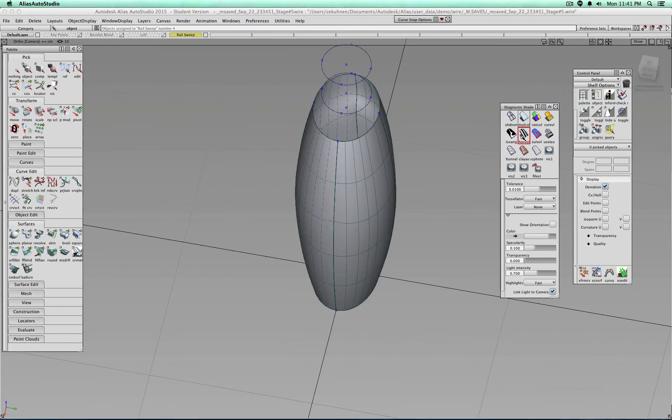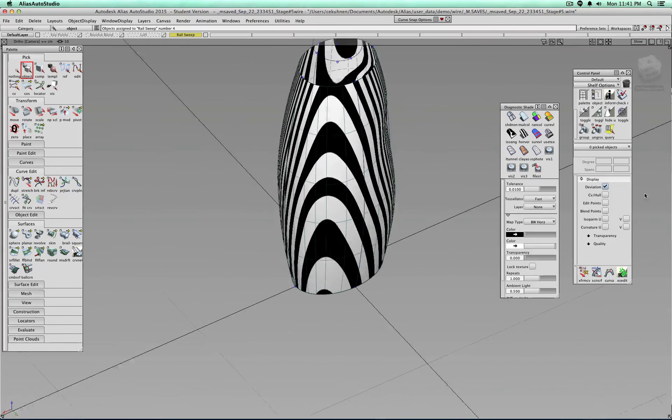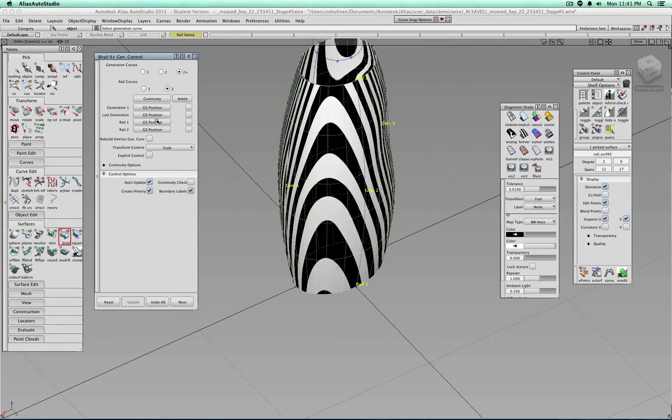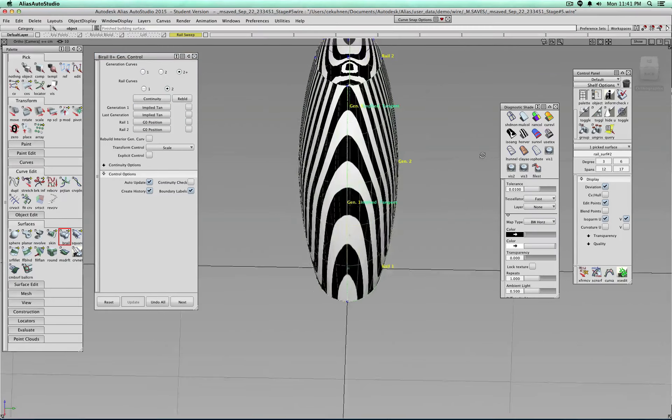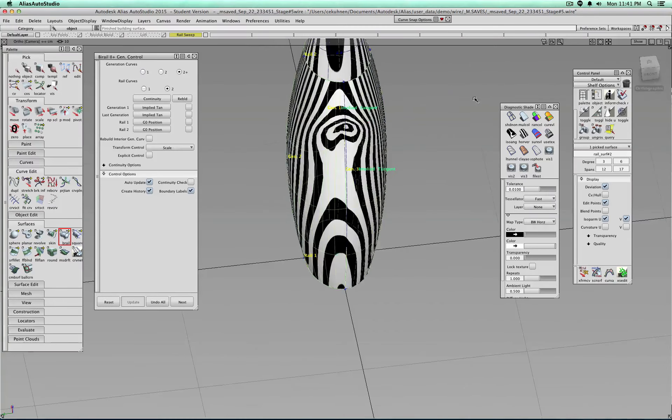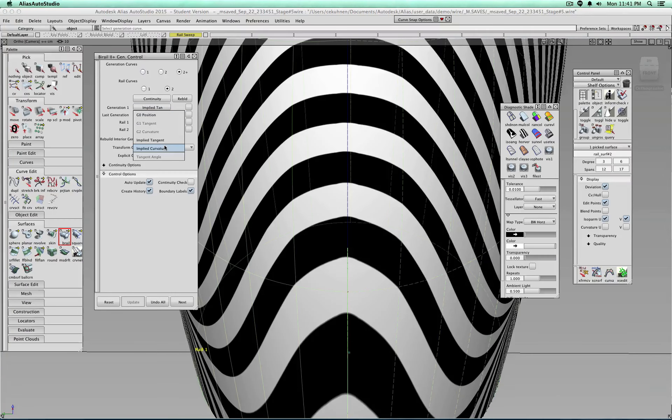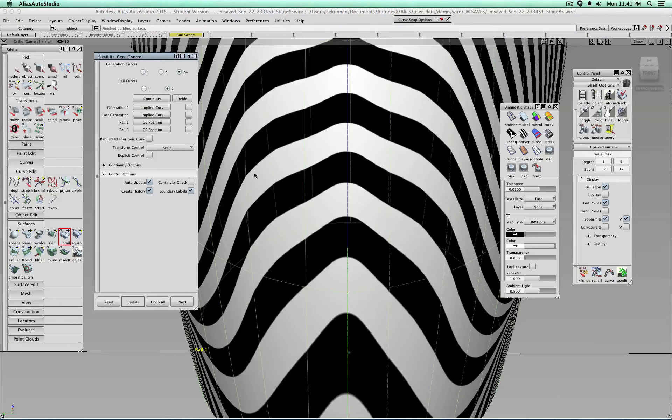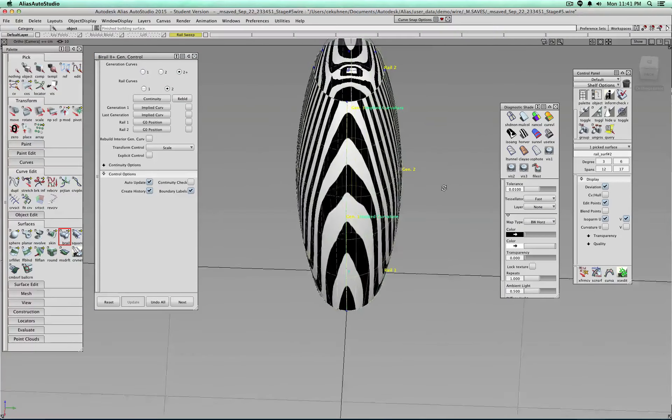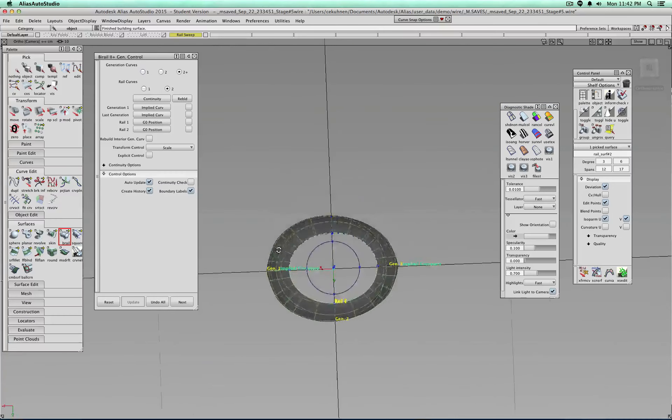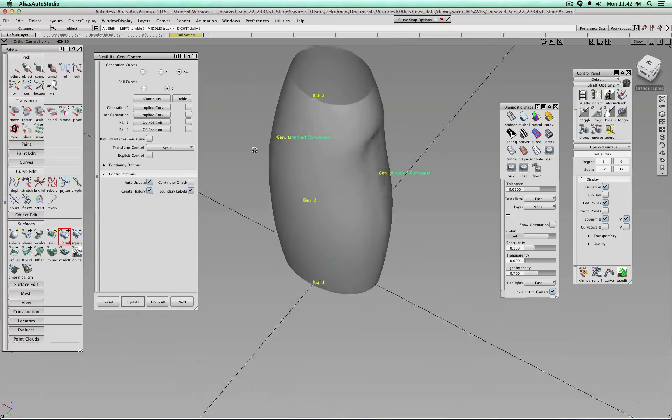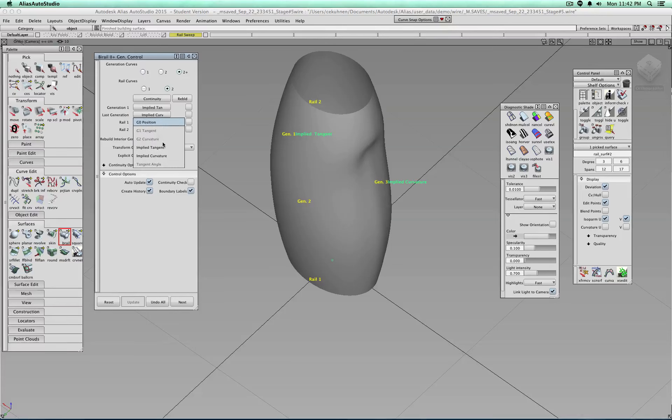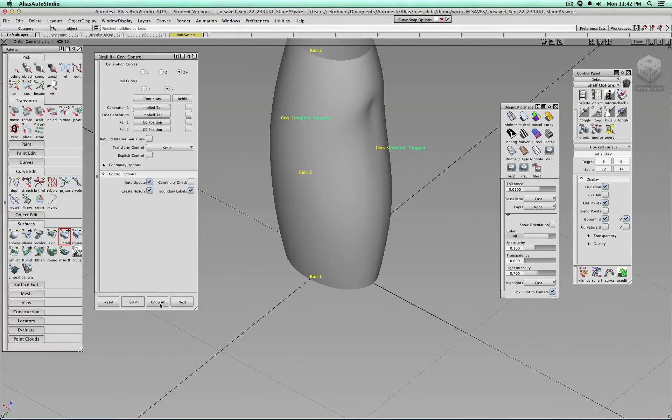Okay, so there we see problems. So we know maybe we can use this implied-tangency stuff. So implied-tangency, implied-tangency. And let's see if that can fix it. Maybe a little bit, maybe applied-tangency, applied-tangency.